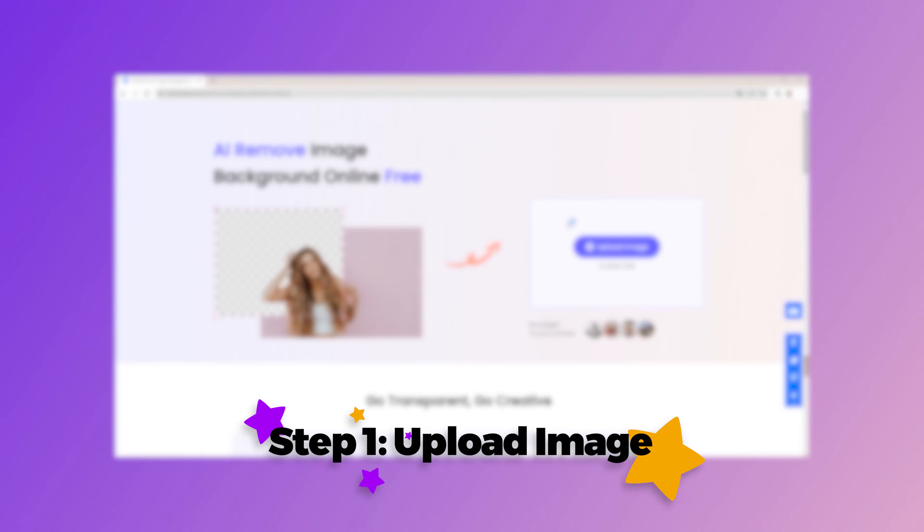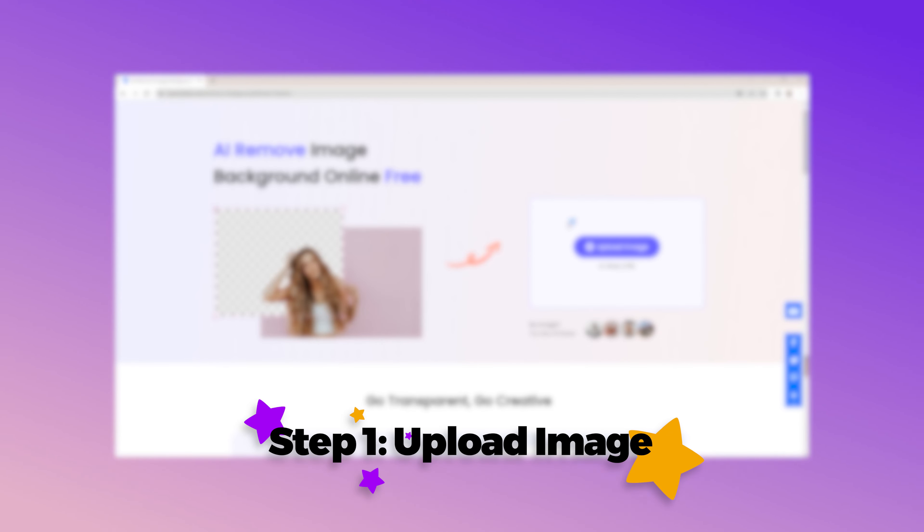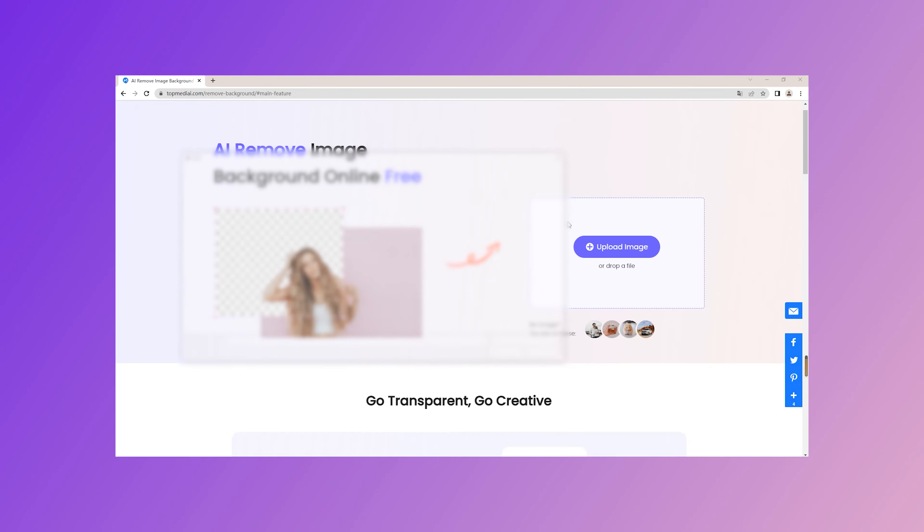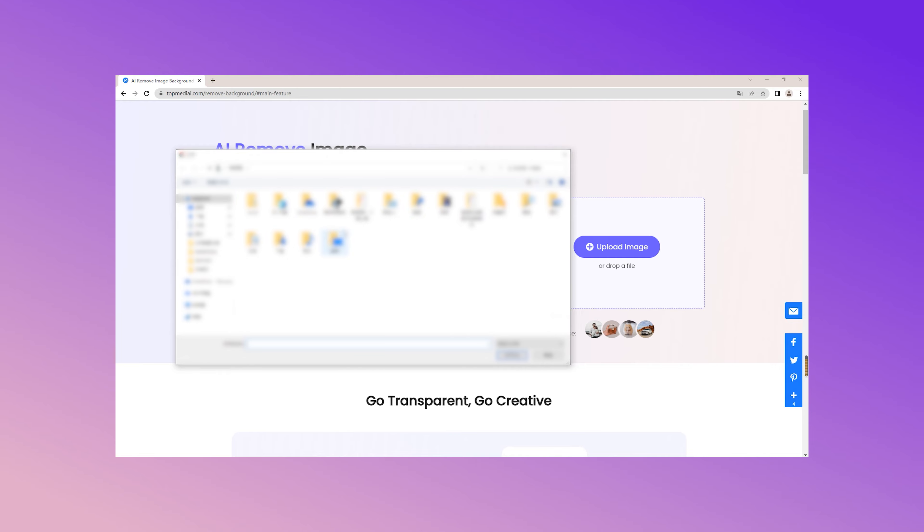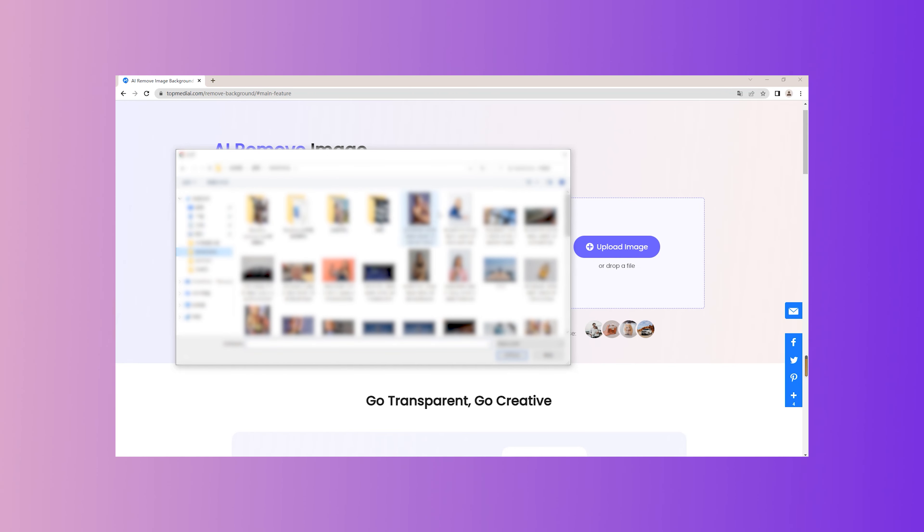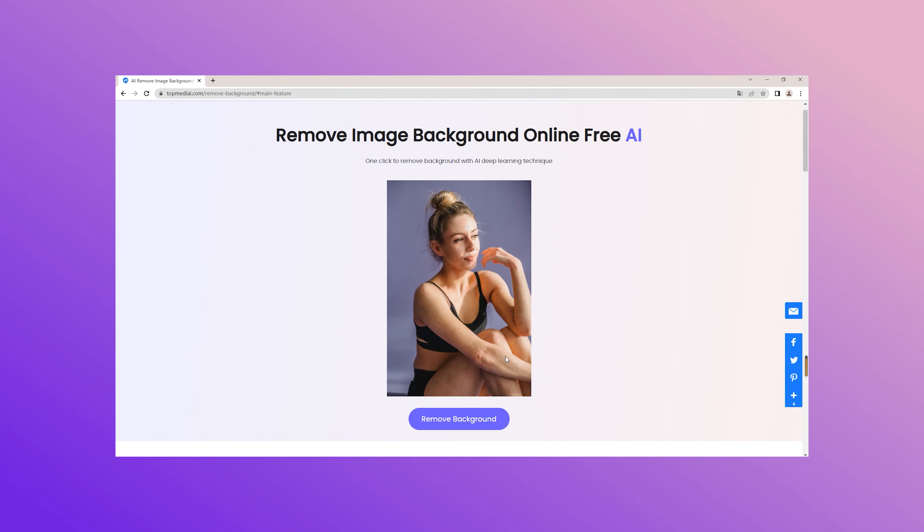Step 1. Upload image. Click on upload image to import the image or drop a file from which you want to remove the background. If you have no image, you're also allowed to remove the background using the images given below.